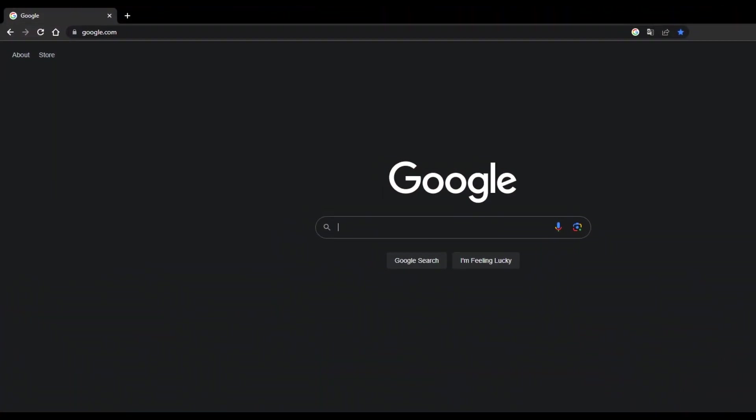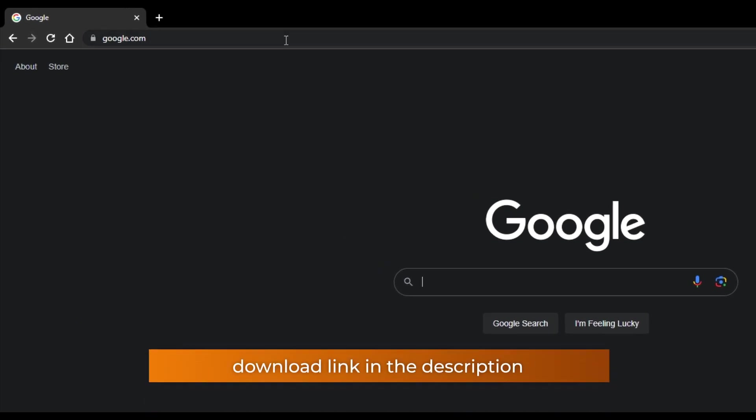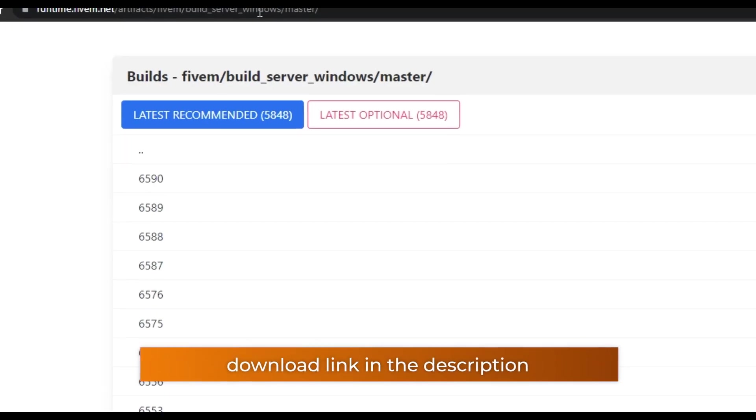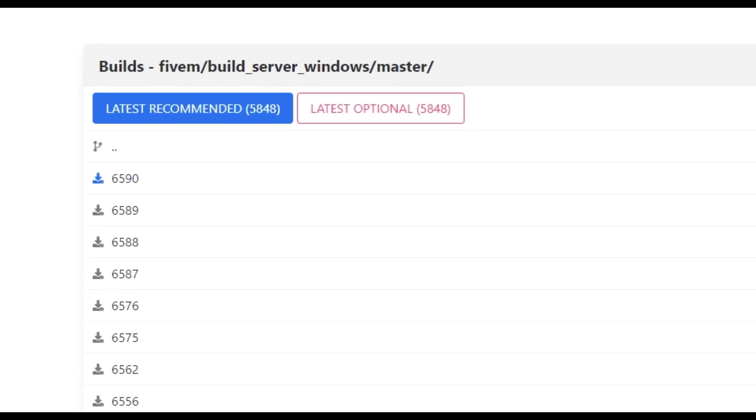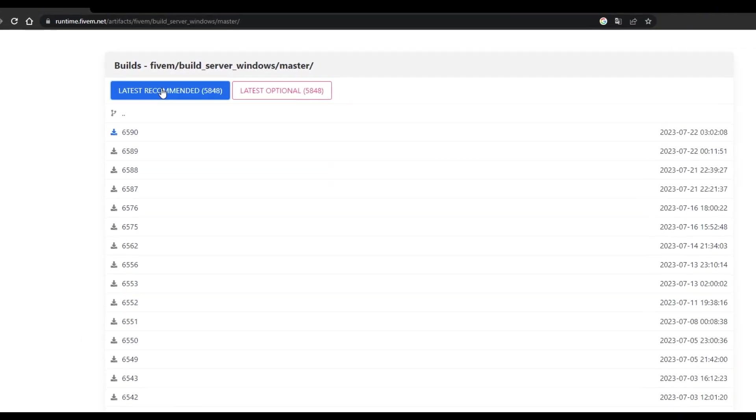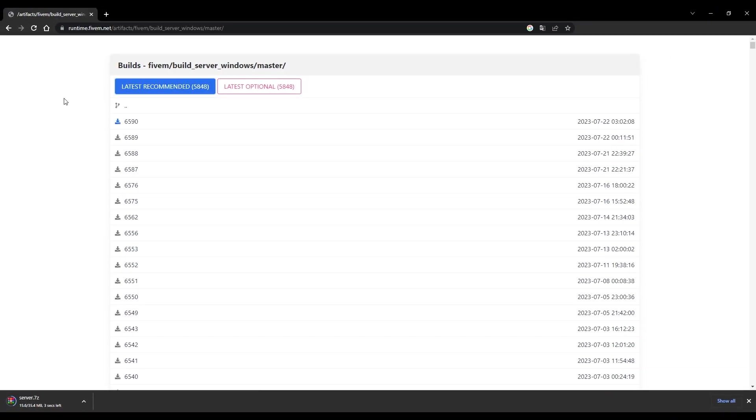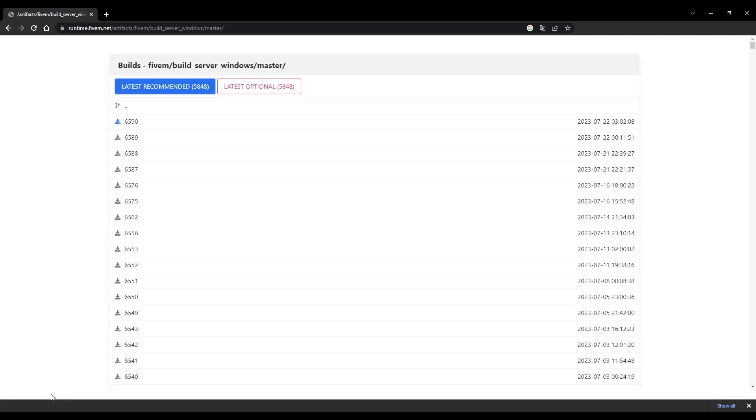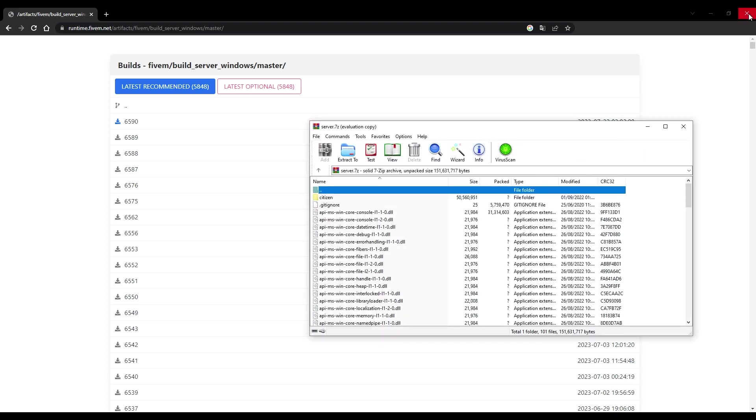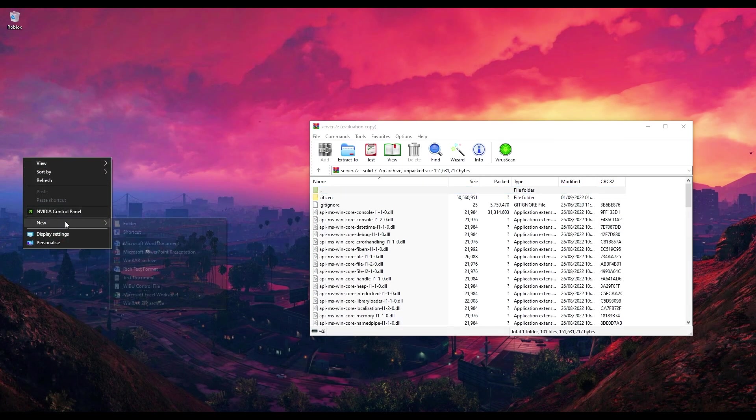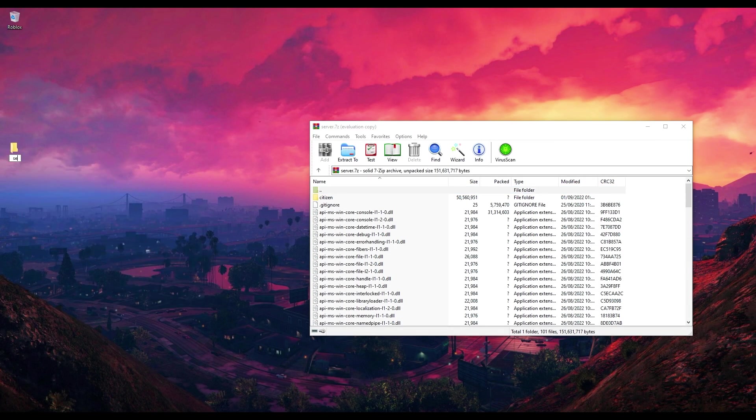First, we need to download the server. Start by using this link. Once you are on the web page, click on Latest Recommended, which starts downloading the server build. Open the folder server.7z that you just downloaded and extract the files to a new folder you have created.